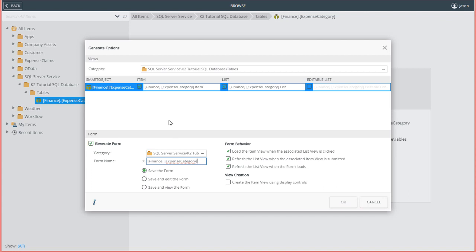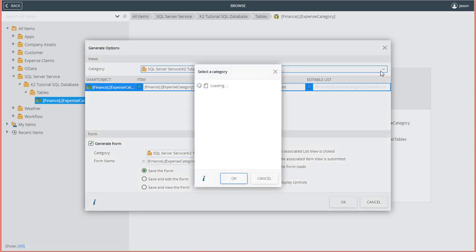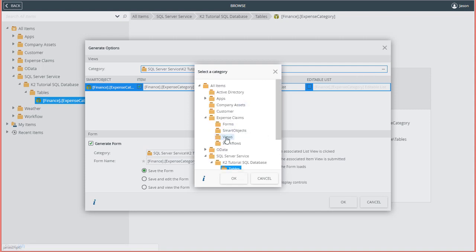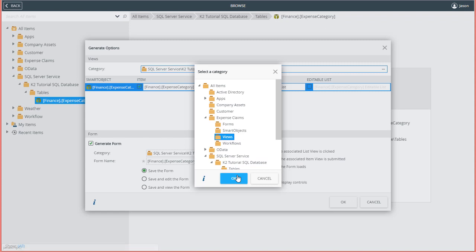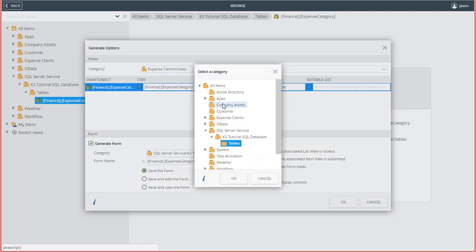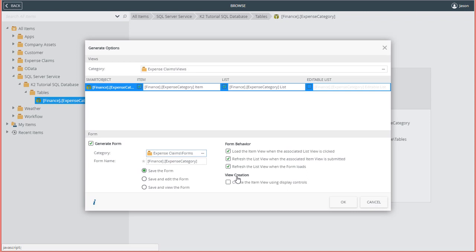This will give us a quick way to create a form to help manage data in this database table. Before moving on, notice that you also have the ability to select the categories for your views and forms to live in accordingly. I did create two category folders under an expense claims category, one called Views and one called Forms. I'll select those for each of these options to help organize my K2 environment a little bit better.